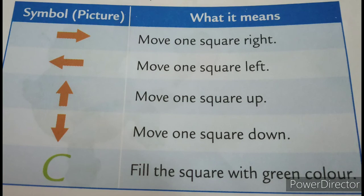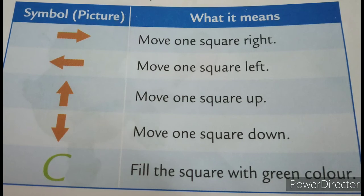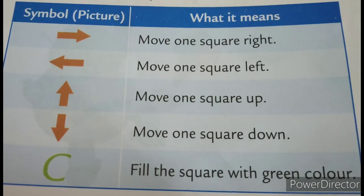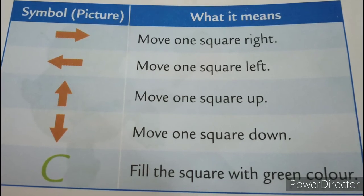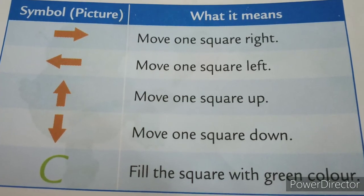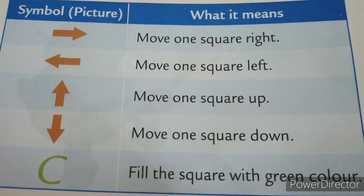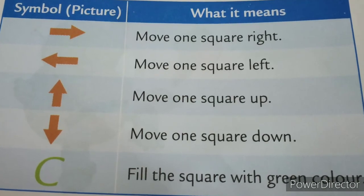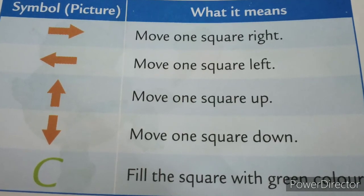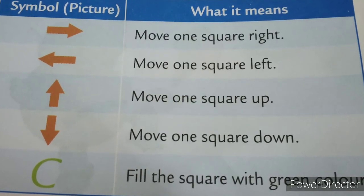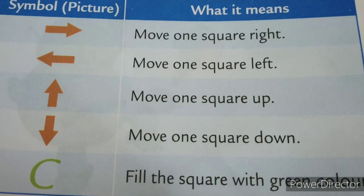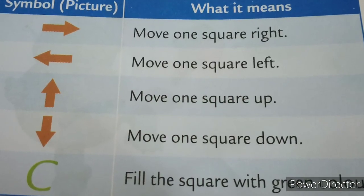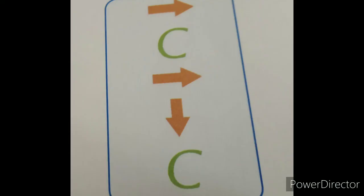Whatever the instructions we have written just now, we can code like this. See, you can see in the picture. That is move one square right, that is right arrow. Fill the square with green color, C. Move one square right, right arrow. Move one square down, down arrow. And fill the square with green color.